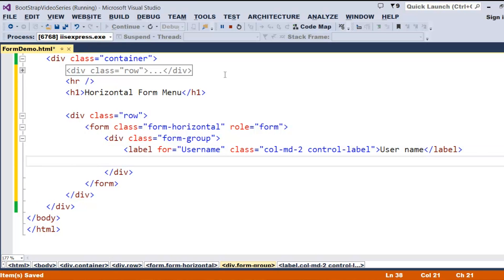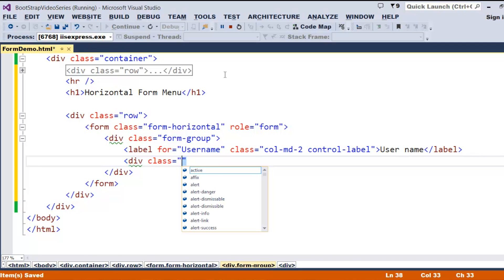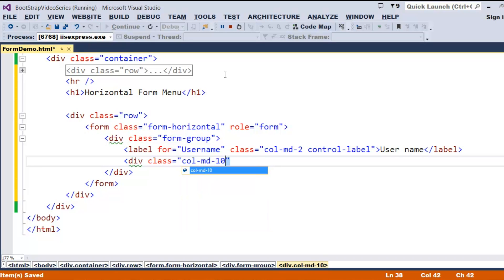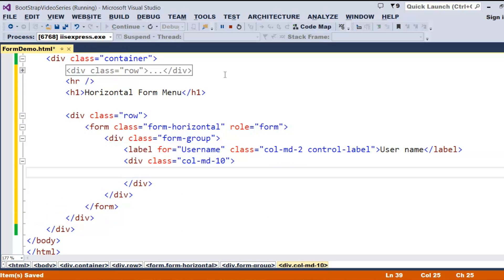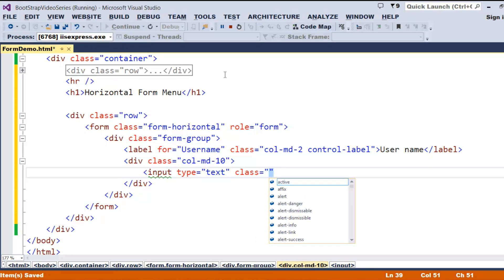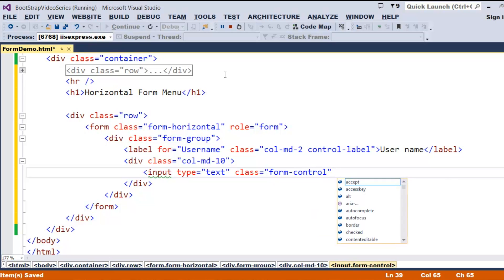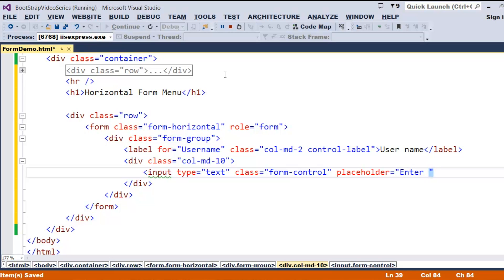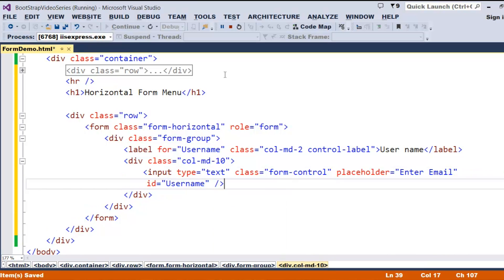Within the form-group, I take a div class and specify the size. Since I've taken two columns for the label, the remaining ten space I'll use for the text box — col-md-10. Whenever we specify a control as form-control, it always takes the size of the parent. I say input type equal to text, class equal to form-control, placeholder 'enter a name,' id 'username.'